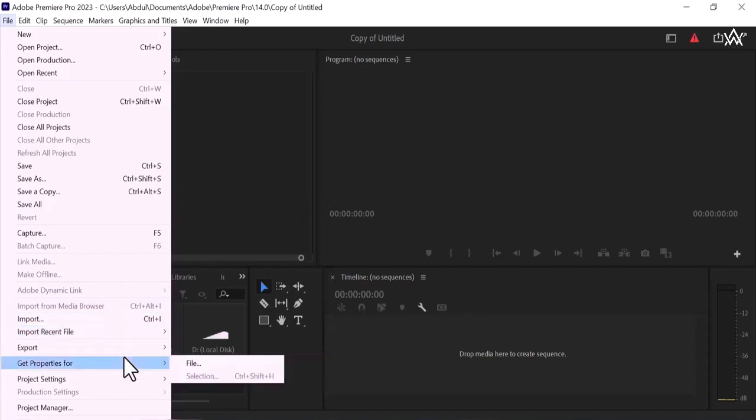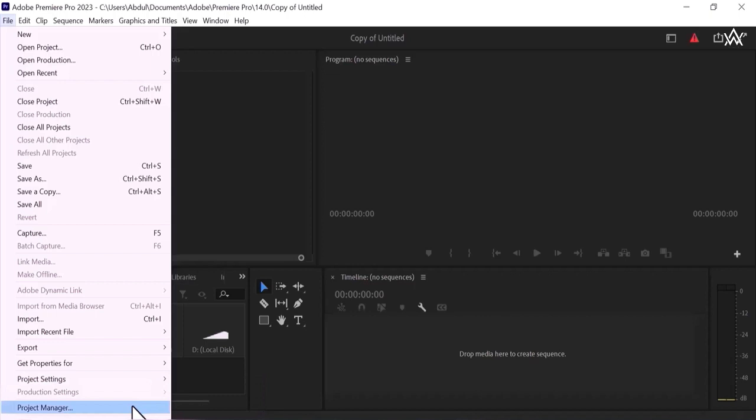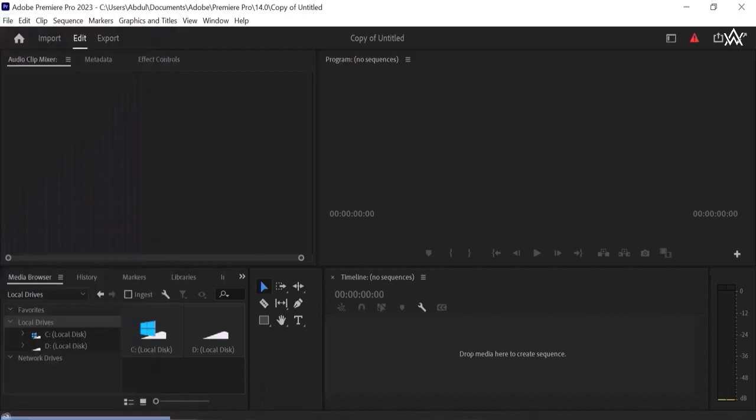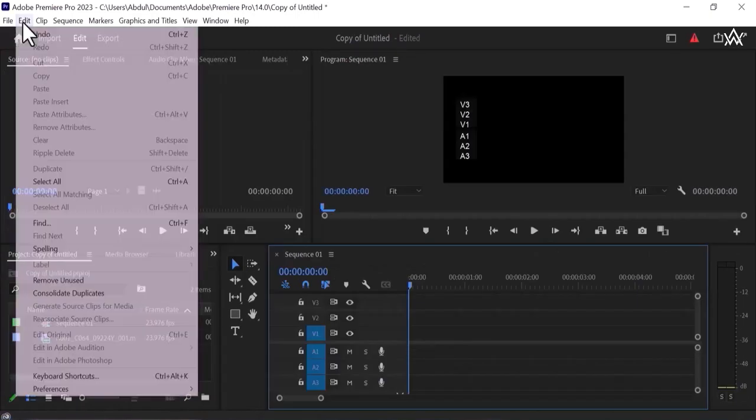Get properties for file or selection. Project setting, you can set your project. I am going to tell about project setting in the next class. So in this class, I am not discussing about the project setting. Stay tuned with me in the next class and I am going to tell you about project setting. Project manager and exit, so we are going to exit, move on to the next step.